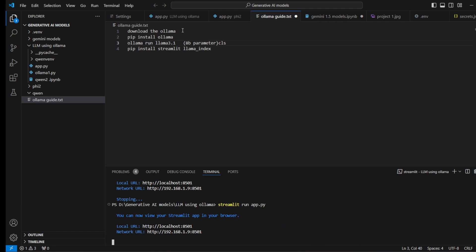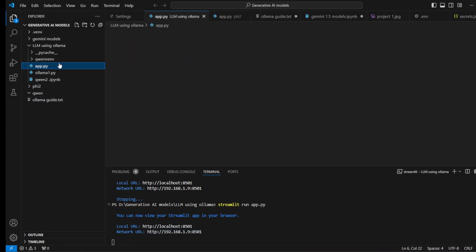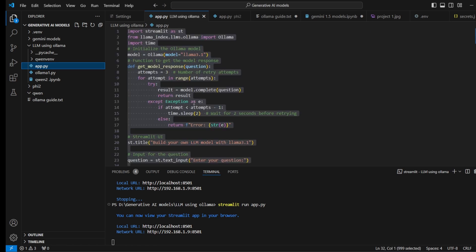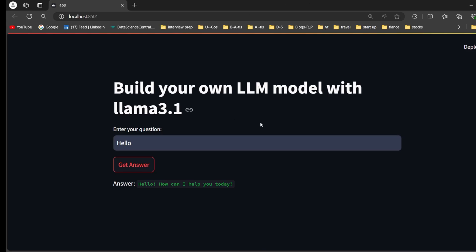To recap the full workflow: download Ollama, then 'pip install ollama', then 'ollama run llama3.1' to chat in the terminal. To exit the Ollama server, use backslash exit. For the app, install with 'pip install streamlit llama-index', then run 'streamlit run app.py'. The code will be in the description below. Bye for now — see you in the next video with the Gemini series!